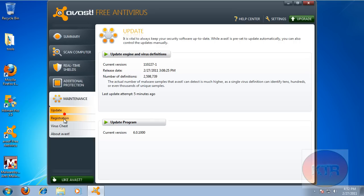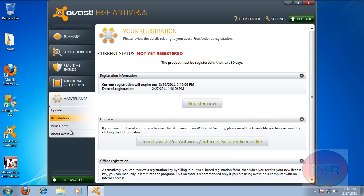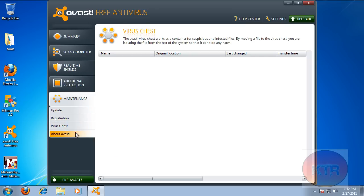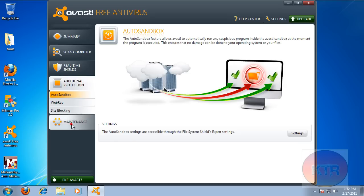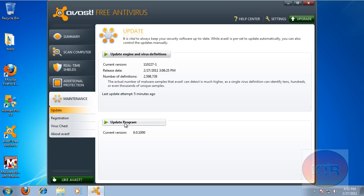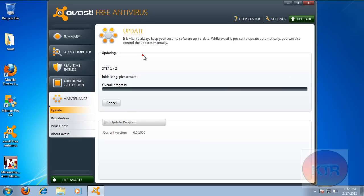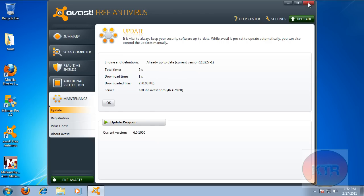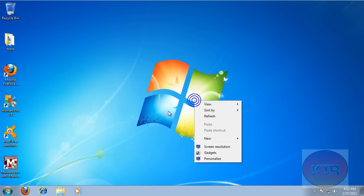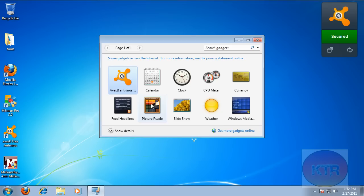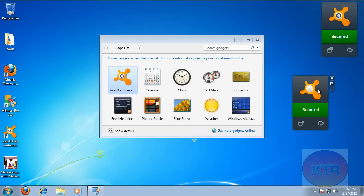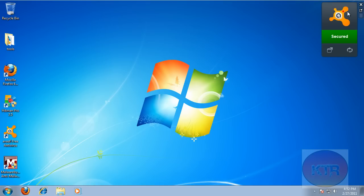Here's your updating tab, registration, survivor's chest, and about. As you can see, it's 6.0.1. I just updated it actually, just to make sure. And actually, the voice was changed and it sounds more realistic in a way. And also, they have a new gadget also for it. I don't know if it installed on here or not, but I know it installed on my main machine.